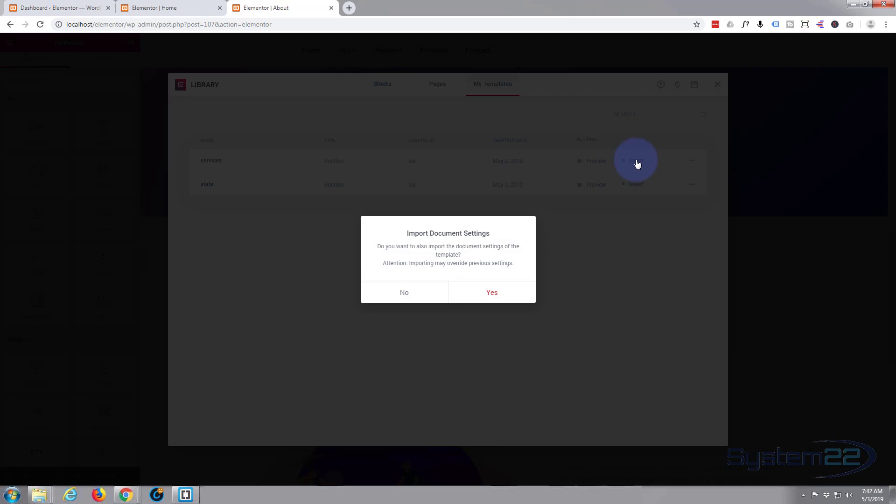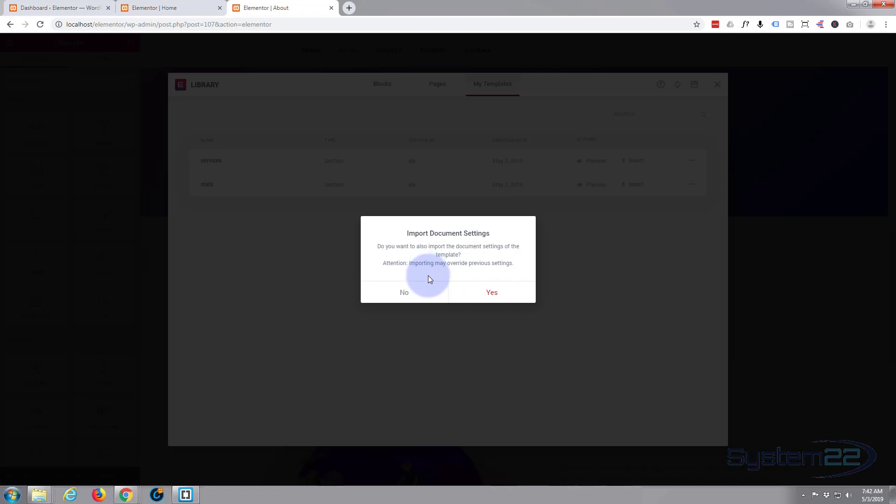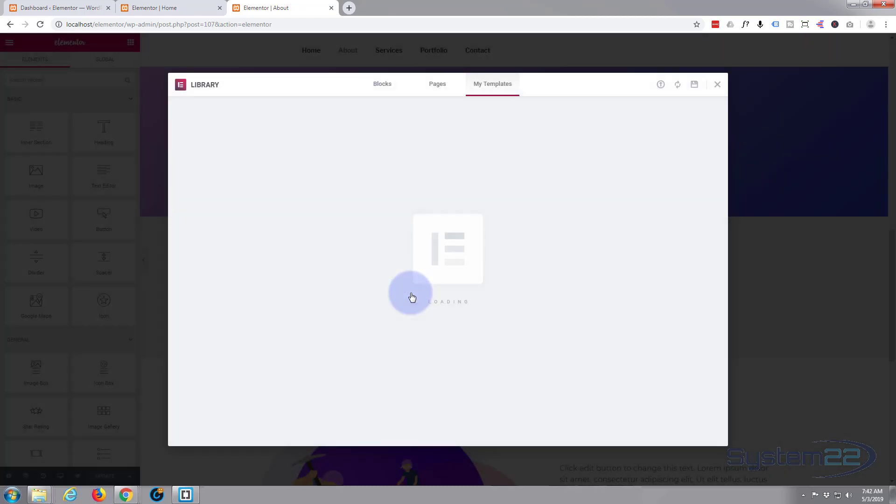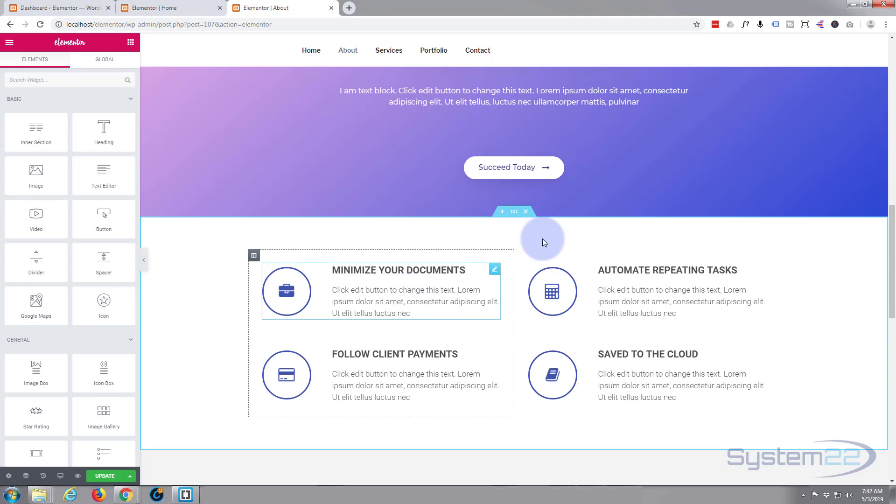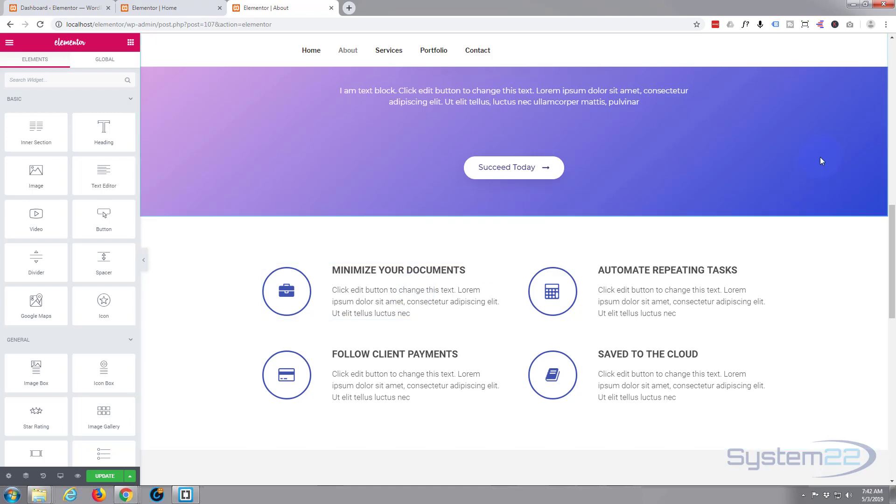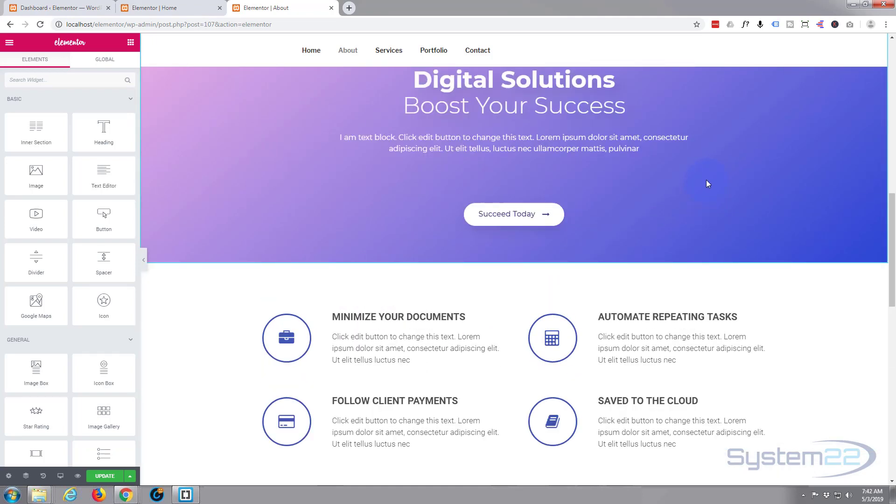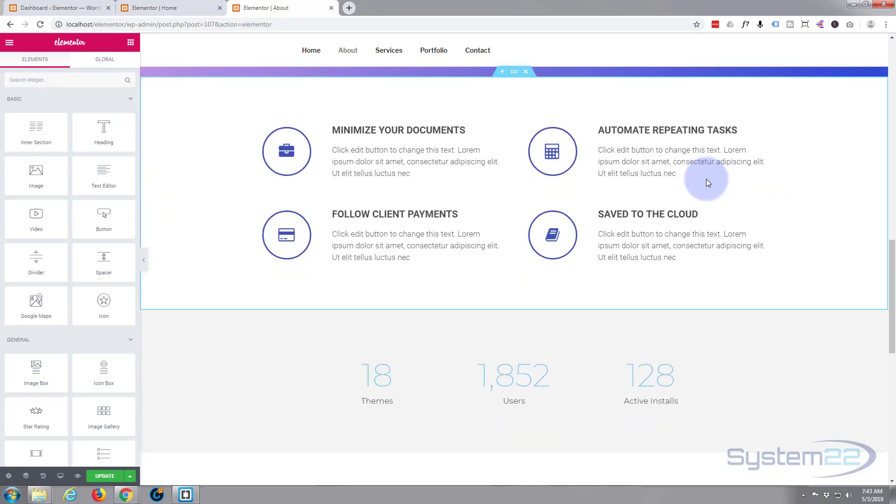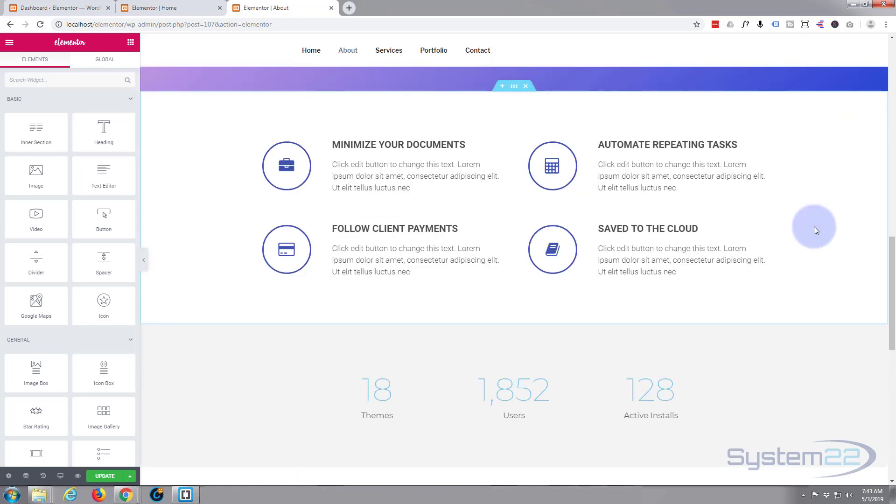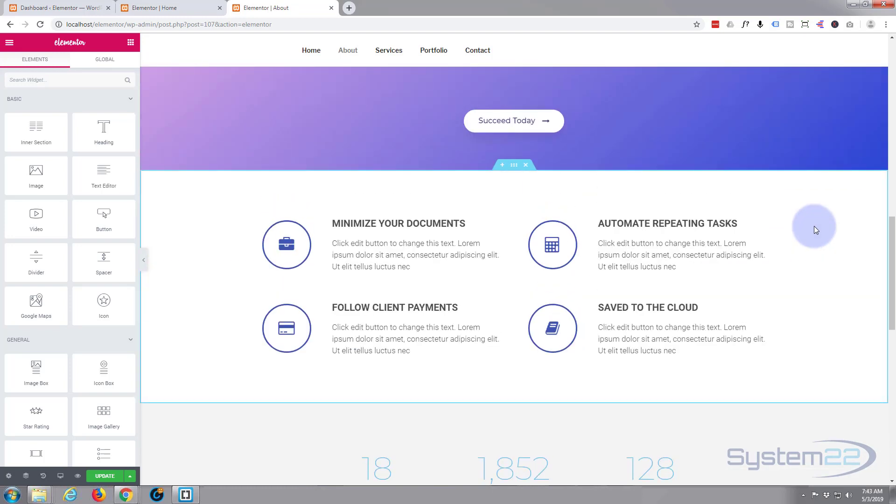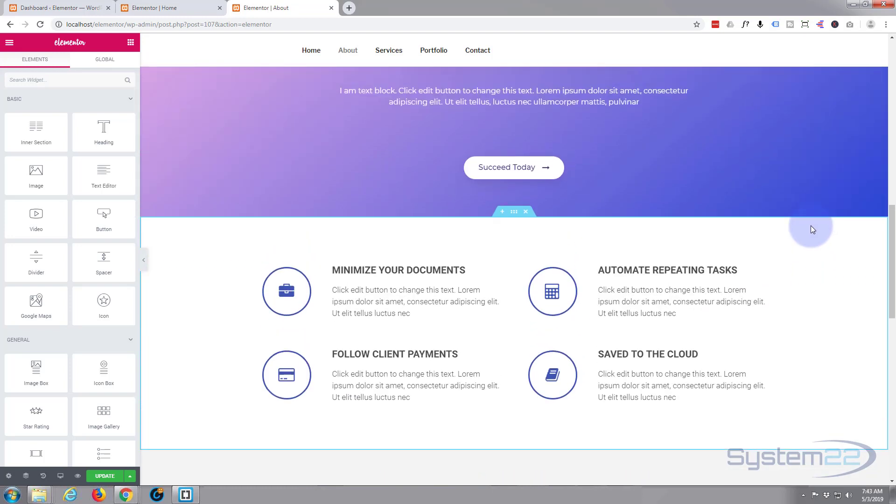We've actually saved it as a template. Go over to my templates, which is the ones I've saved, and there it is, there's our services one. We can go ahead and hit the insert button. Now you've got the option to import the document settings or not. I'm going to say no. It doesn't matter on this one because it's actually the same theme, but if you say yes it could overwrite some of the previous styles that you've got going on there. And there it is, we've now got that section between the purple one and the gray one right there.